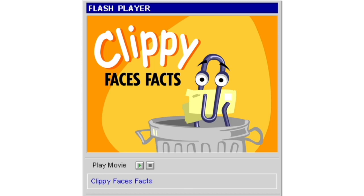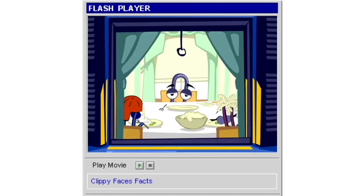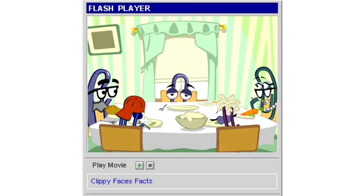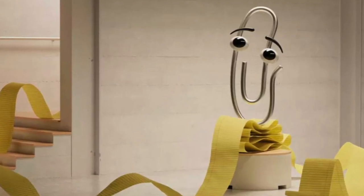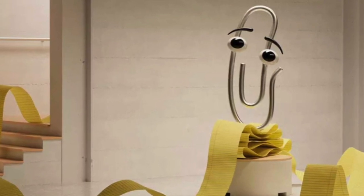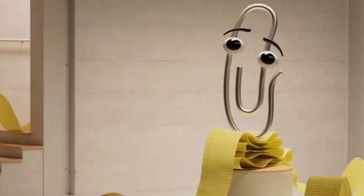Clippy continued to lurk in the settings of Microsoft Office for a few more years, until the feature was discontinued altogether in 2007.